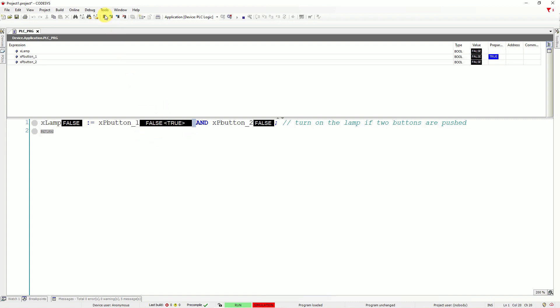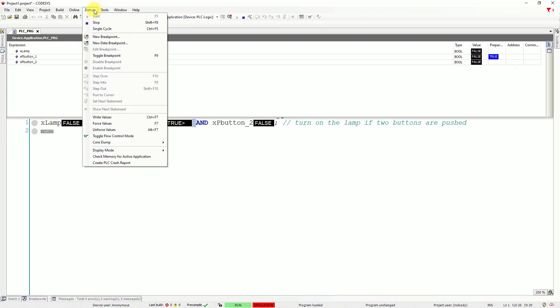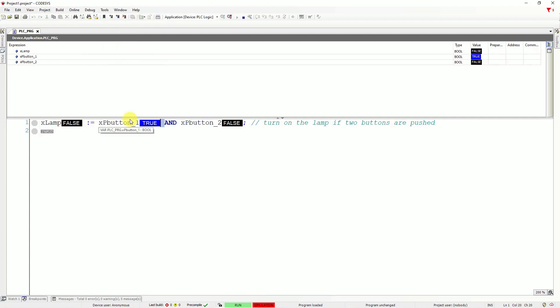You have prepared a value to write to this variable. Let's go to debug. And choose write values. And right now you change the value for the first button to true. So it simulates that the button is pushed.